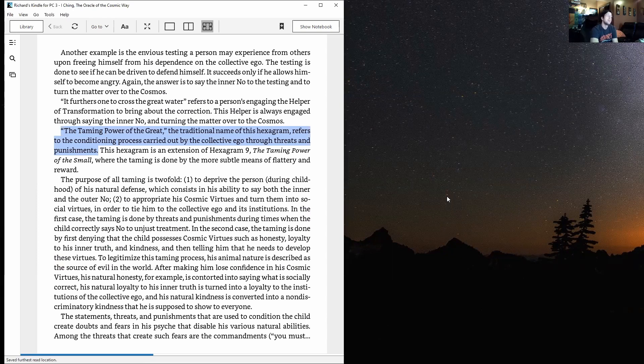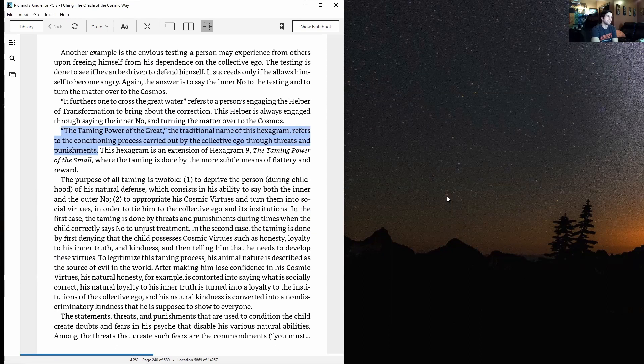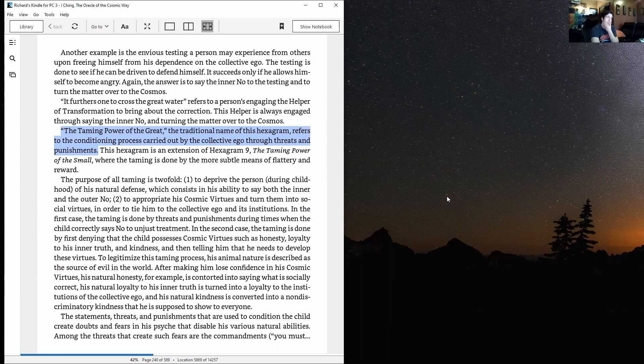Upon freeing himself from his dependence on the collective ego, the testing is done to see if he can be driven to defend himself. It succeeds only if he allows himself to become angry. Again, the answer is to say the inner no to the testing and to turn the matter over to the cosmos.